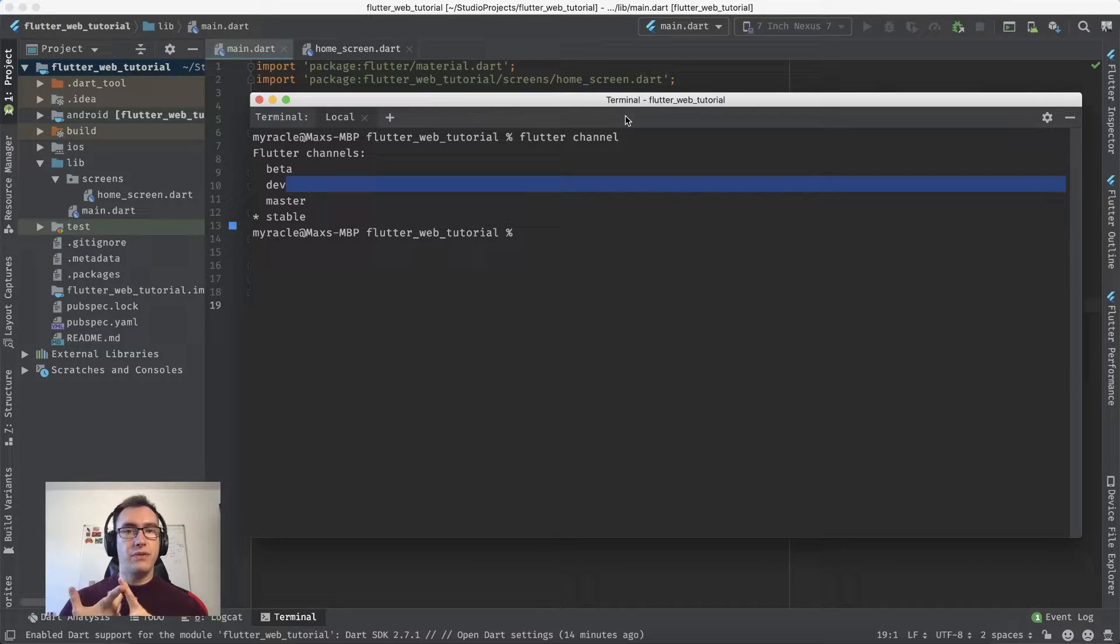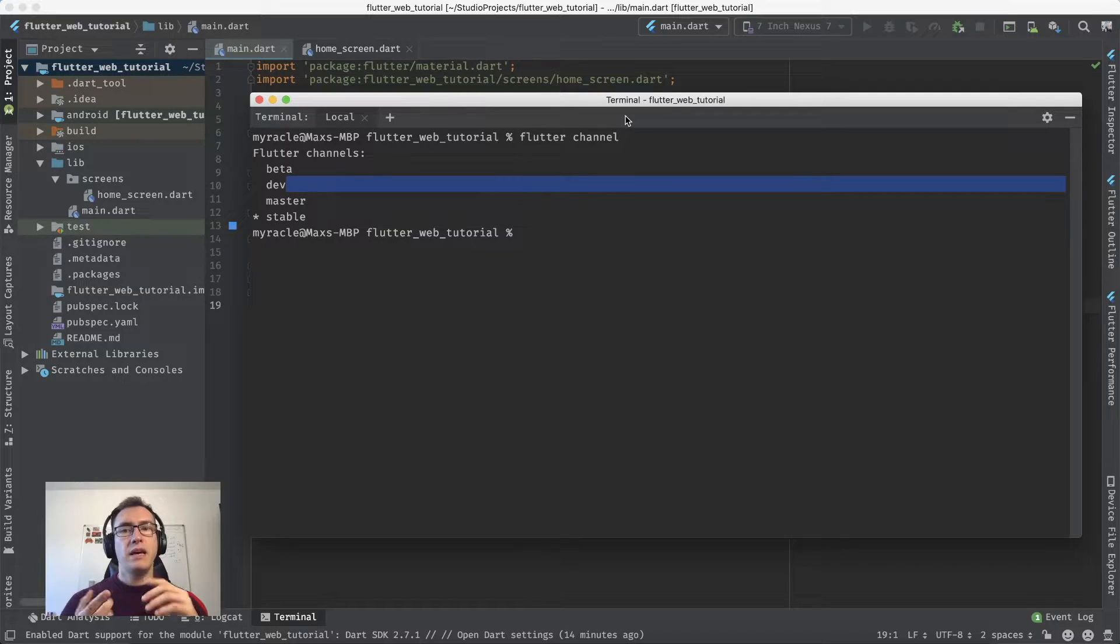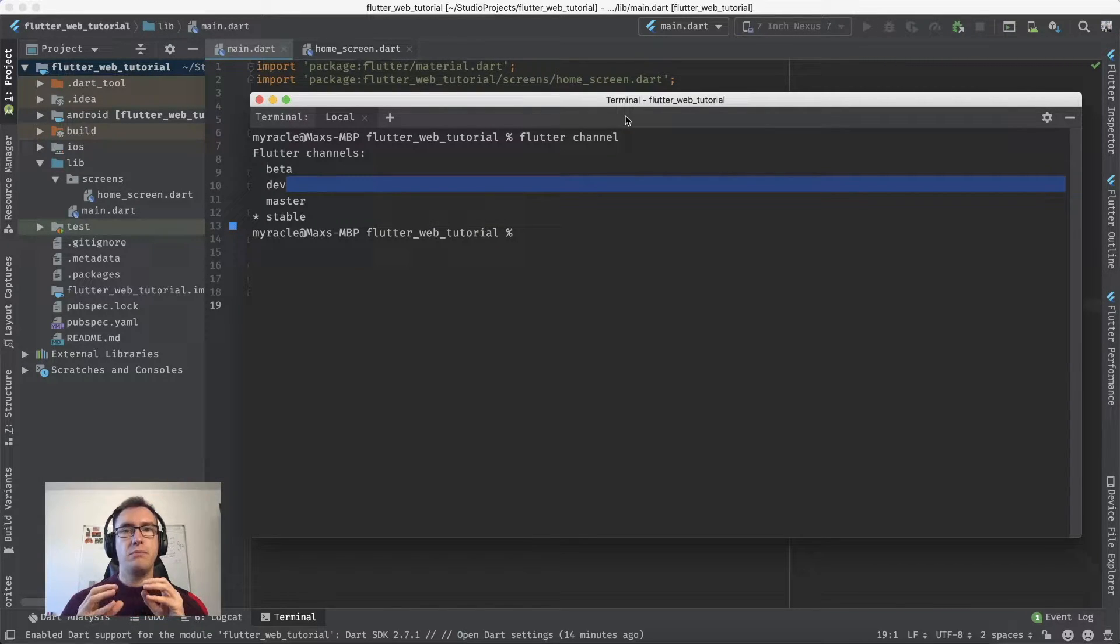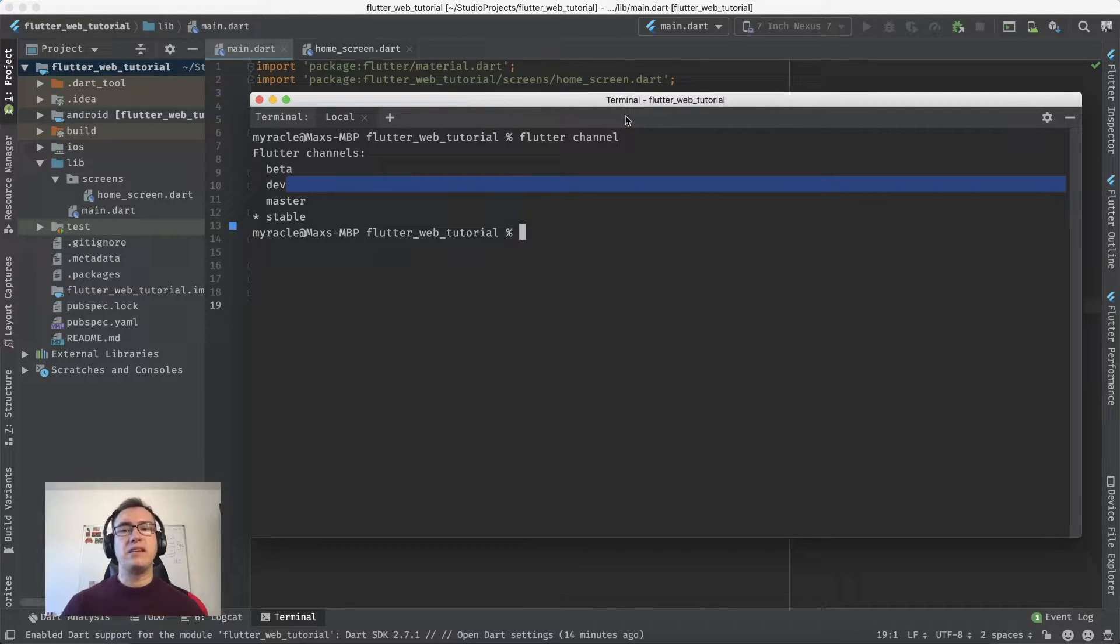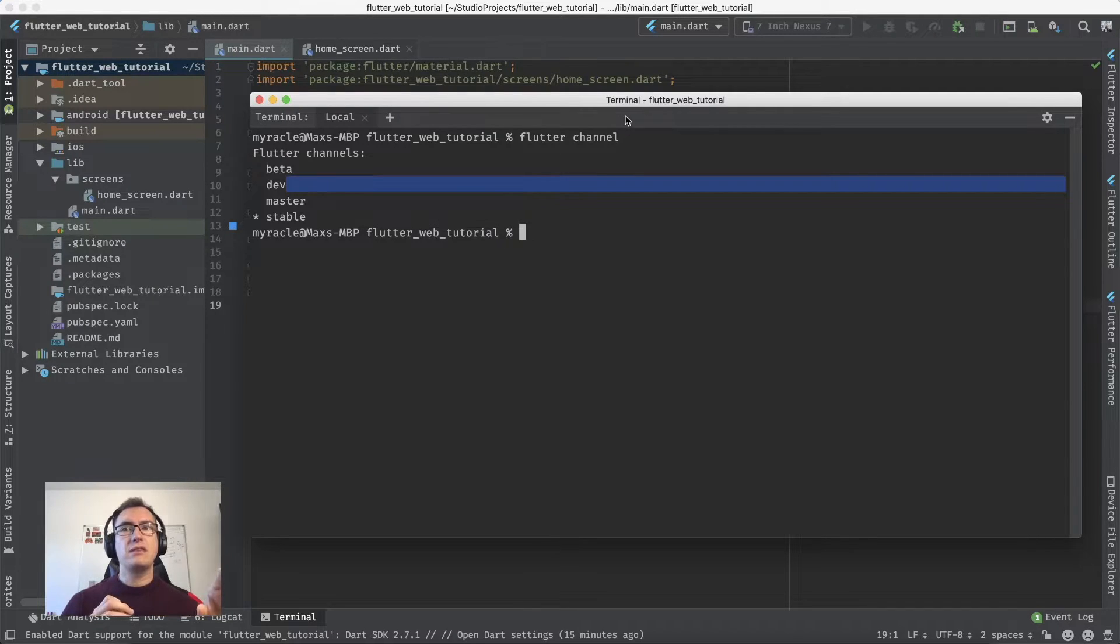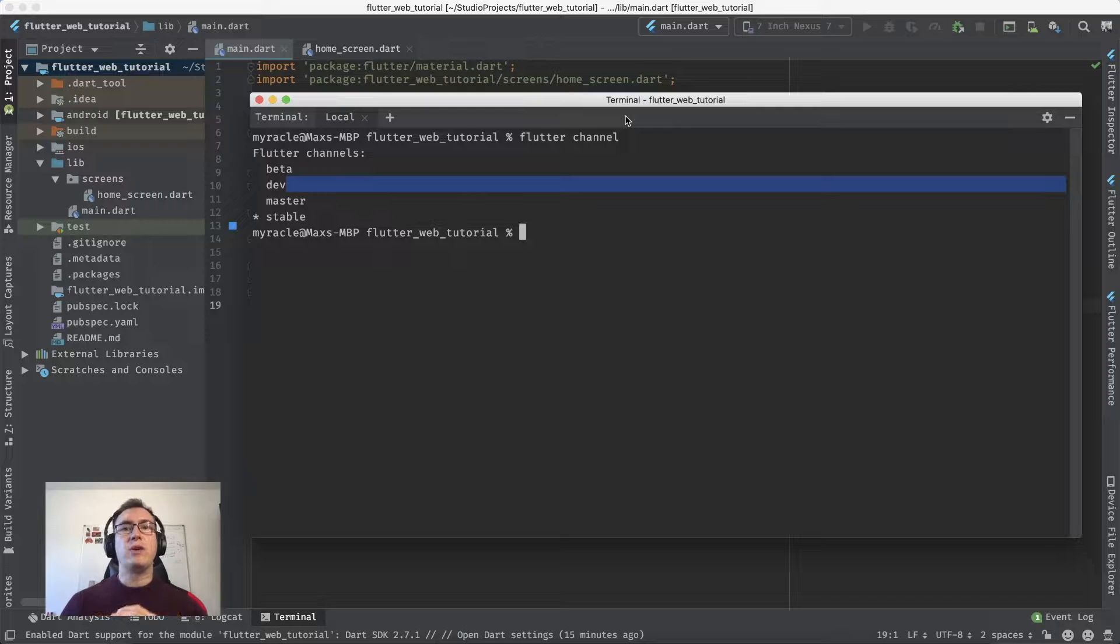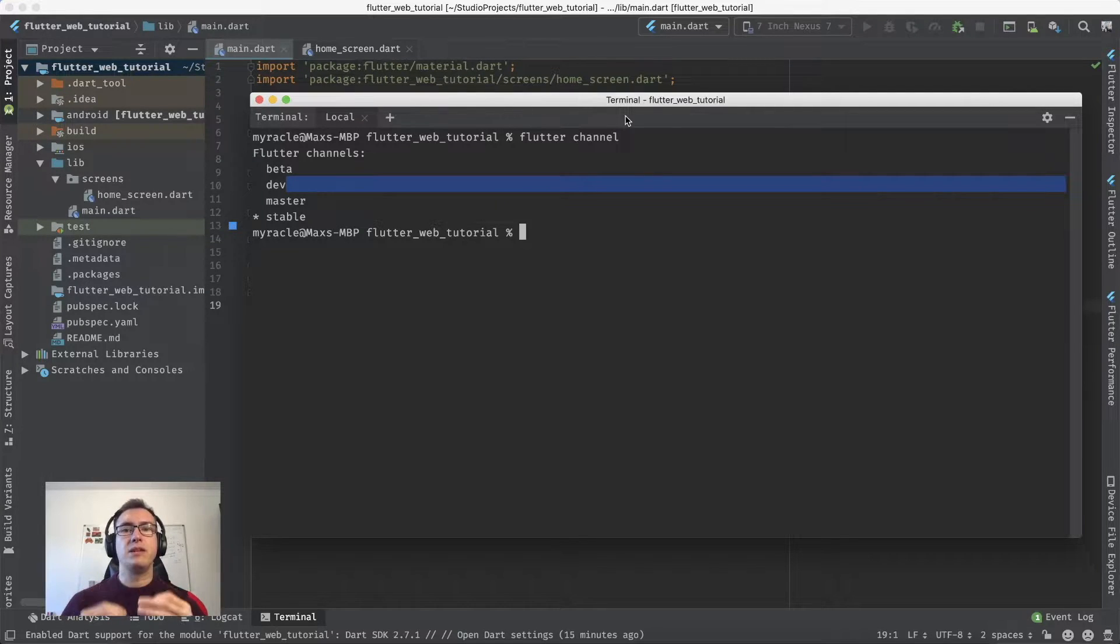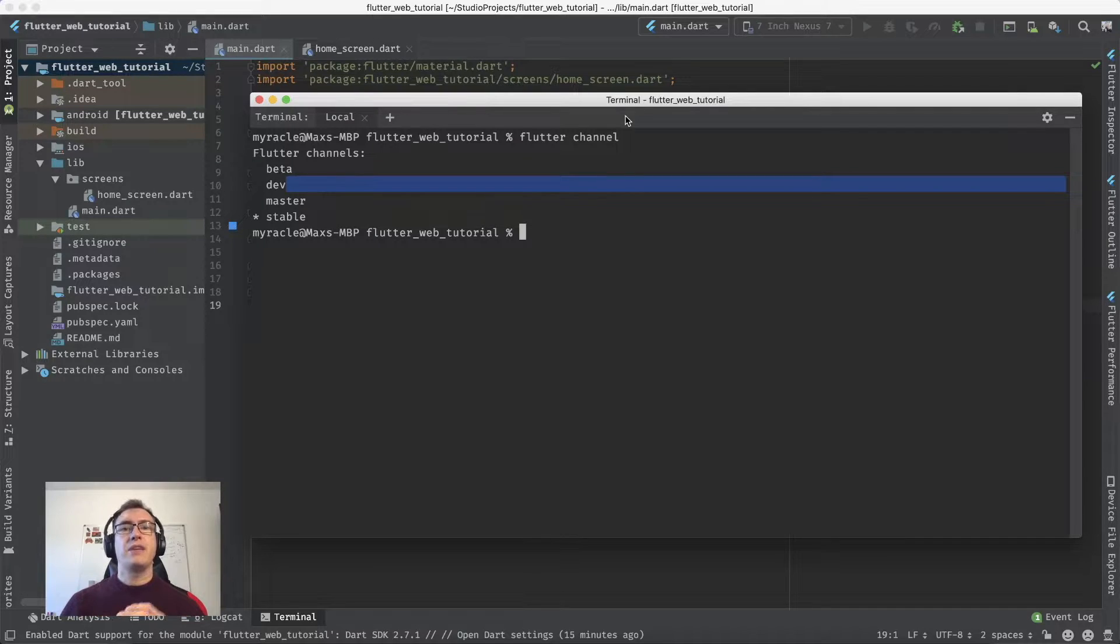Then we have the beta channel, which is still in development. Monthly, they take one branch from master that's good enough for beta and release it. Last but not least, there is the master channel.